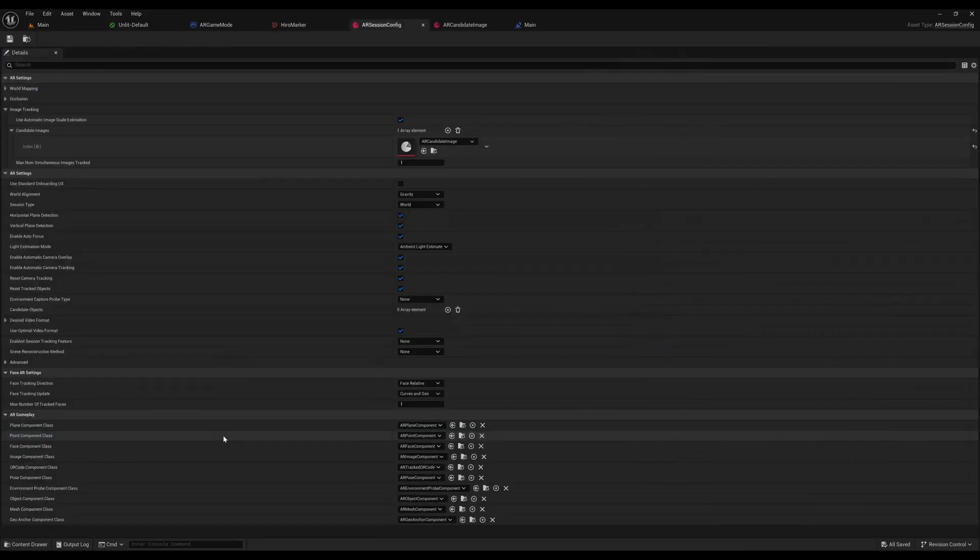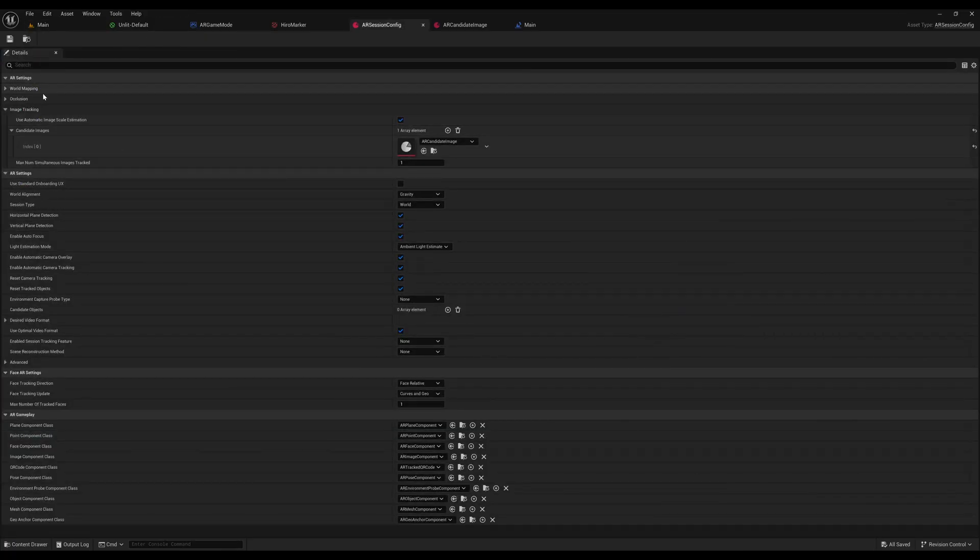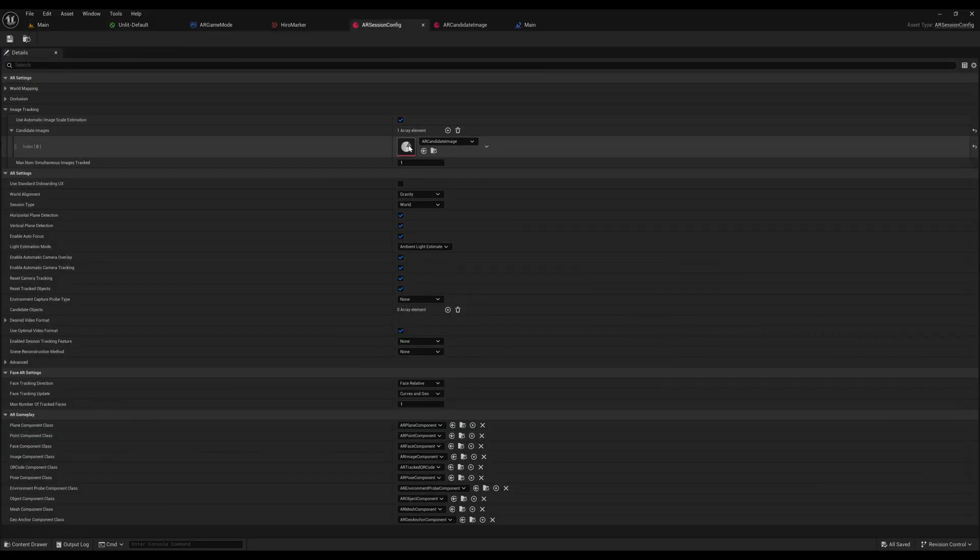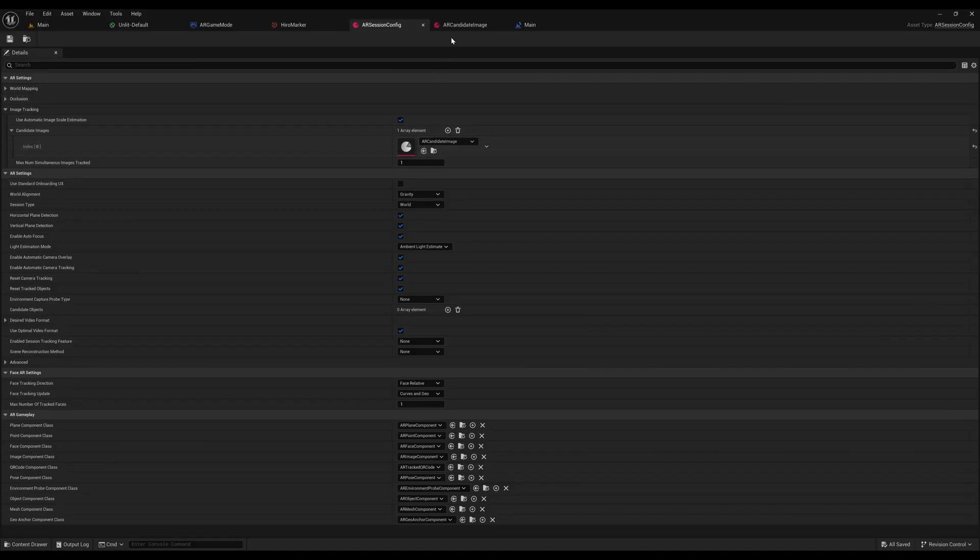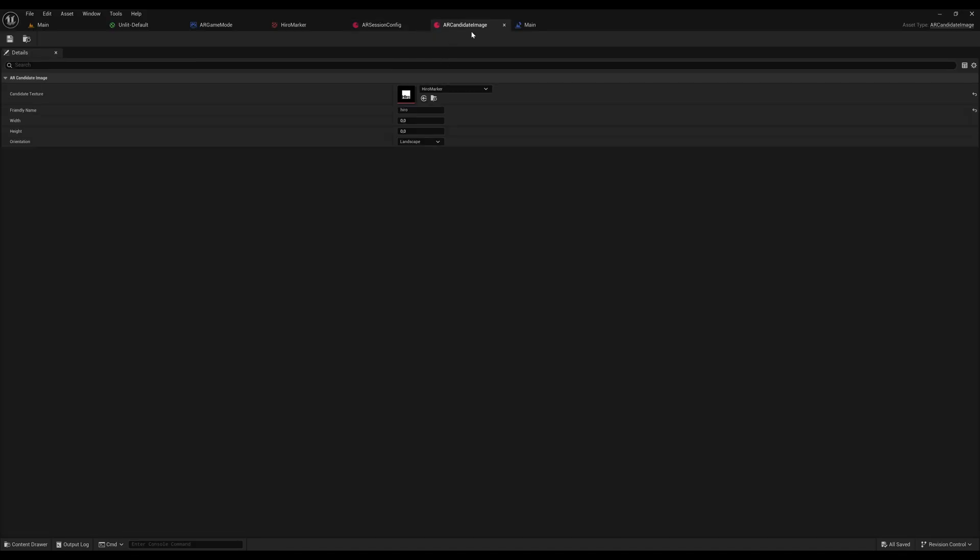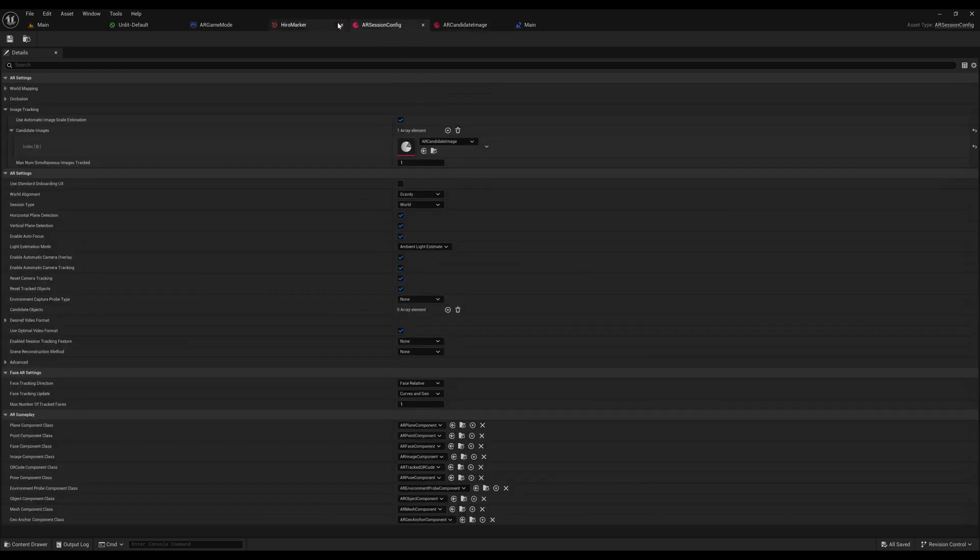For the AR session config, it's generally the same as before. Use image tracking. Generate an AR candidate image. I'll show that in a second. And for the AR candidate image, the marker image is used.